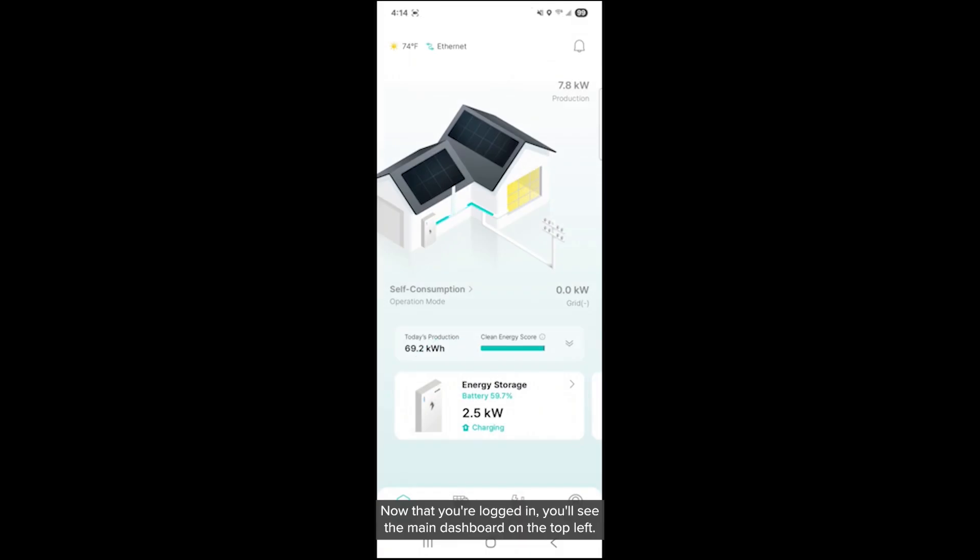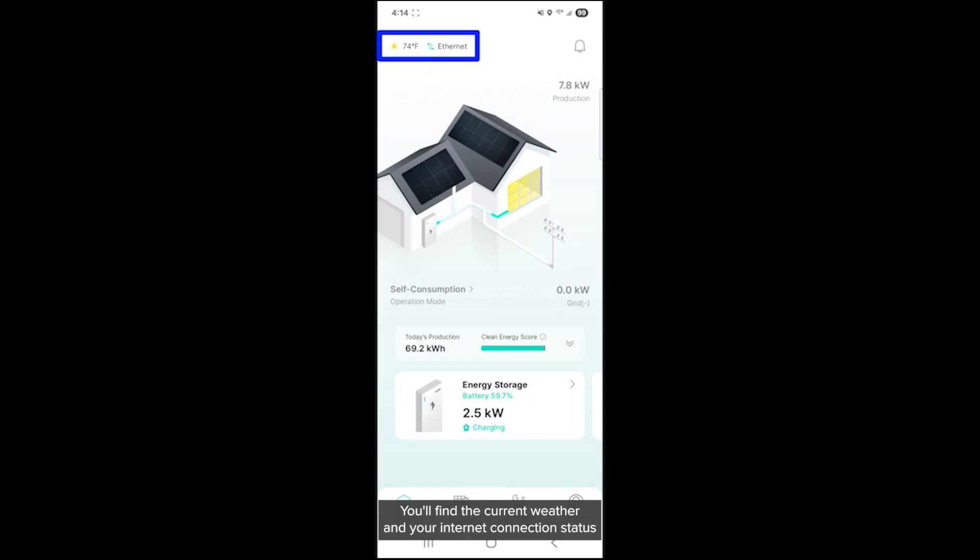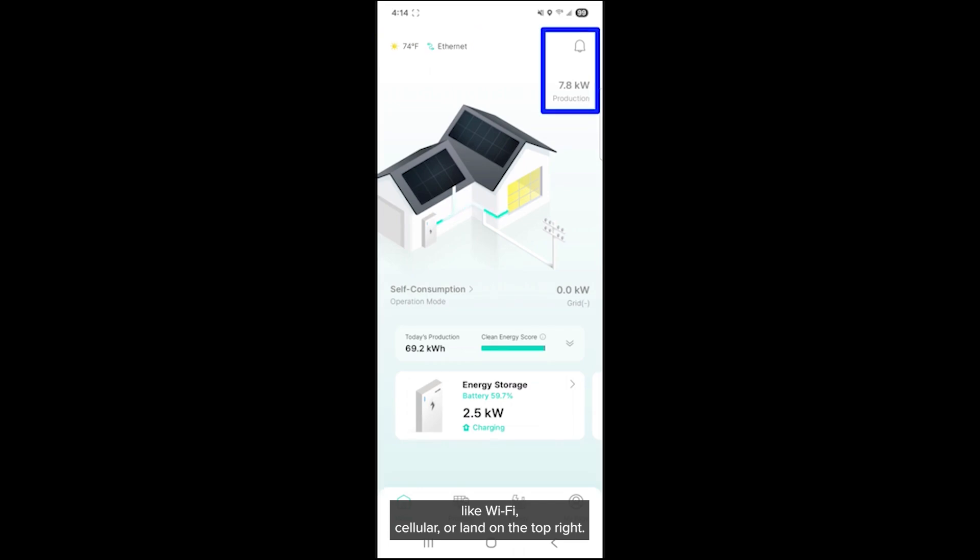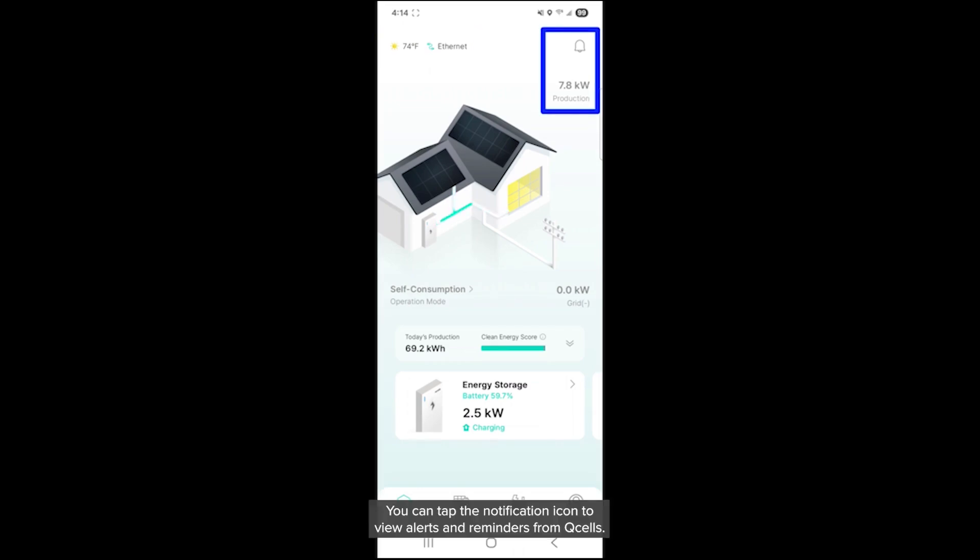Now that you're logged in, you'll see the main dashboard. On the top left, you'll find the current weather and your internet connection status, like Wi-Fi, cellular, or LAN. On the top right, you can tap the notification icon to view alerts and reminders from Qcells.